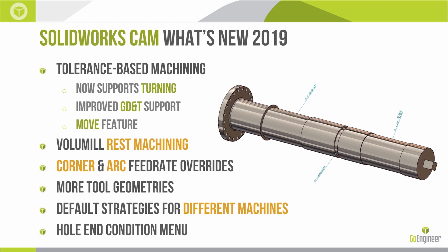We have new feed rate overrides for corners and arcs. We're going to be able to read in more tool geometries. Another great thing that I think is going to help with the user experience and the usefulness of automatic feature recognition is we now have the ability to assign different default strategies for different machine tools. And then lastly here we have some improved control over hole end conditions. So let's jump into the software and cover each one of these.